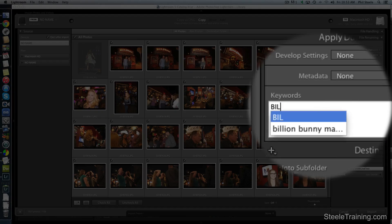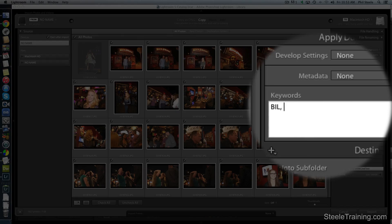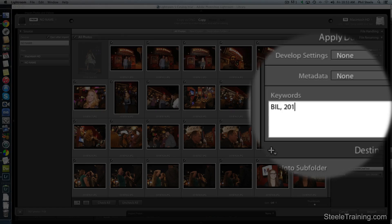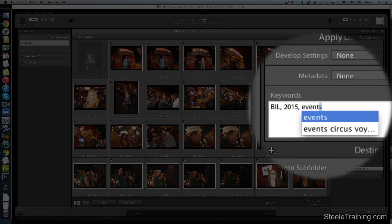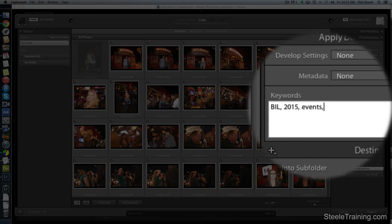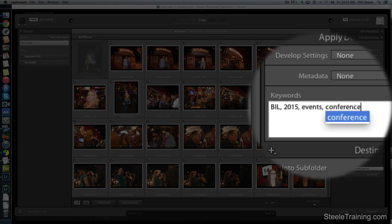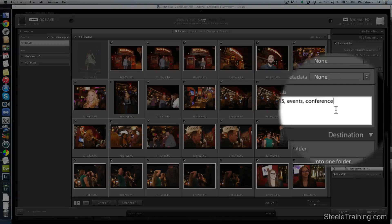In this case I'm just going to name it Bill Conference 2015. Let's see, keywords, let's put some keywords. The name of the conference is Bill. 2015 is the year. 2015 events and conference. So that'll probably do.